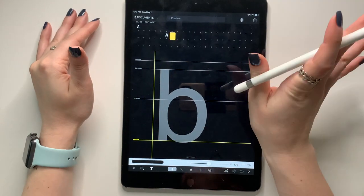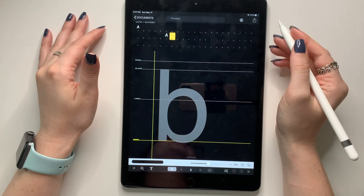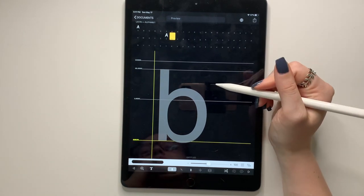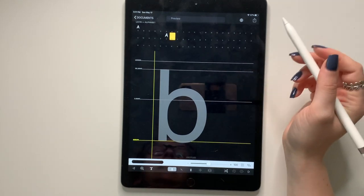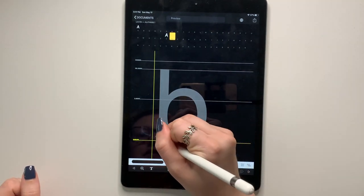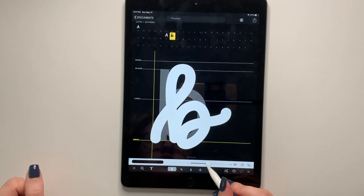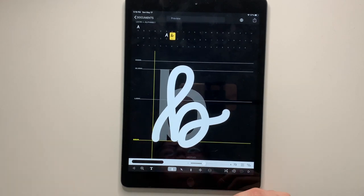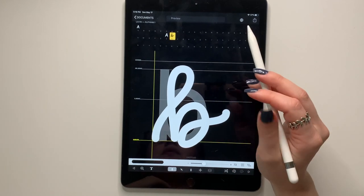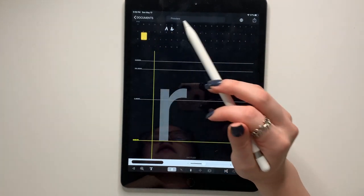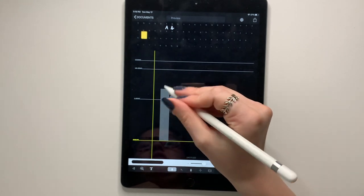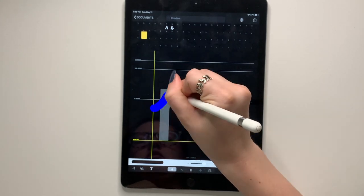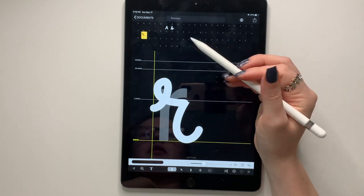All right. So one thing that I like to use iFontMaker for over Procreate is for making cursive. So cursive can be really tricky because it needs to connect. So do a B and then the next thing that I do is I make the R because the R is the trickiest one for the letters to connect to.